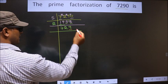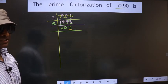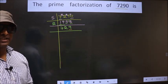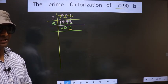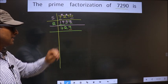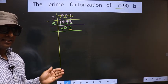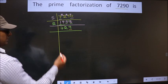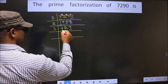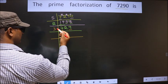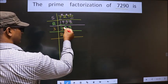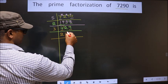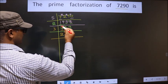Now for this number, the last digit is 9, which is not even, so this is not divisible by 2. The next prime number is 3. To check divisibility by 3, we add the digits: 7+2+9, we get 18. Is 18 divisible by 3? Yes. So this number is also divisible by 3. So we take 3 here. First number is 7. A number close to 7 in the 3 table is 3×2=6. 7−6 is 1, carried forward, making it 12. We get 12 in the 3 table at 3×4=12. Next number is 9. We get 9 in the 3 table at 3×3=9.